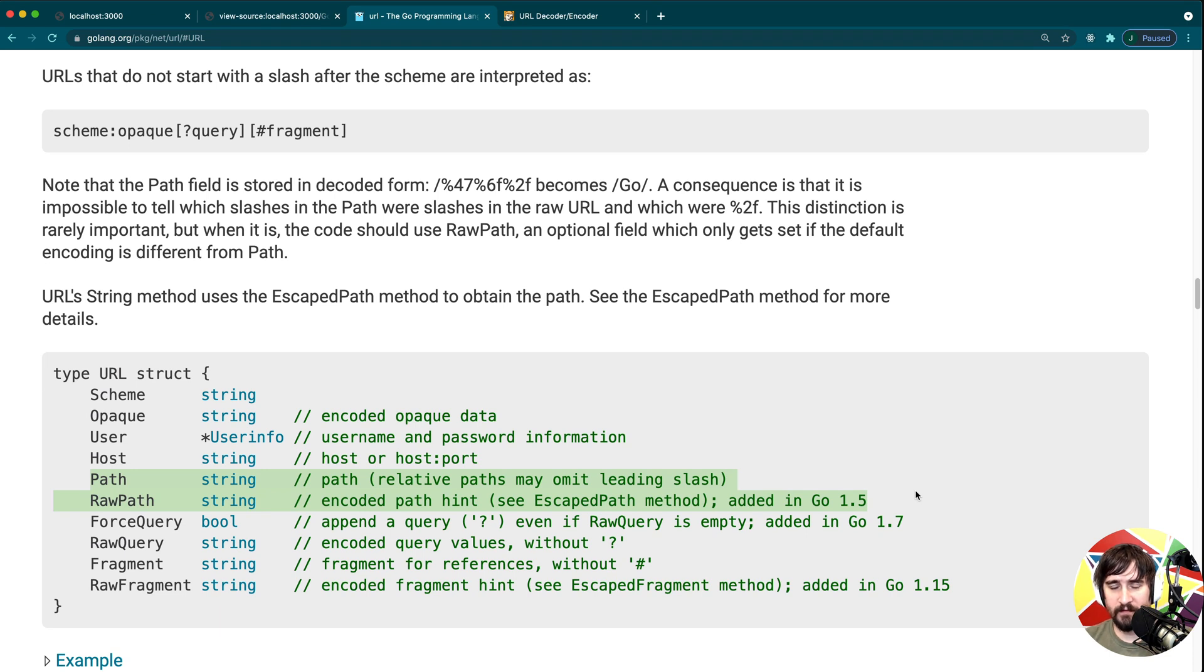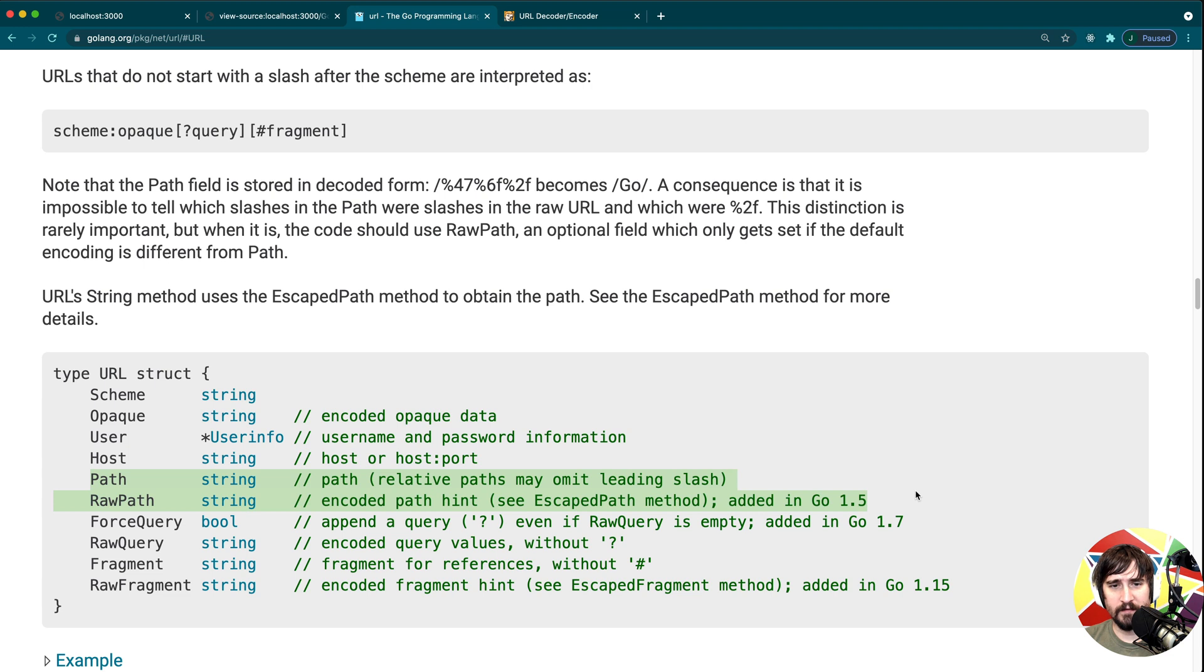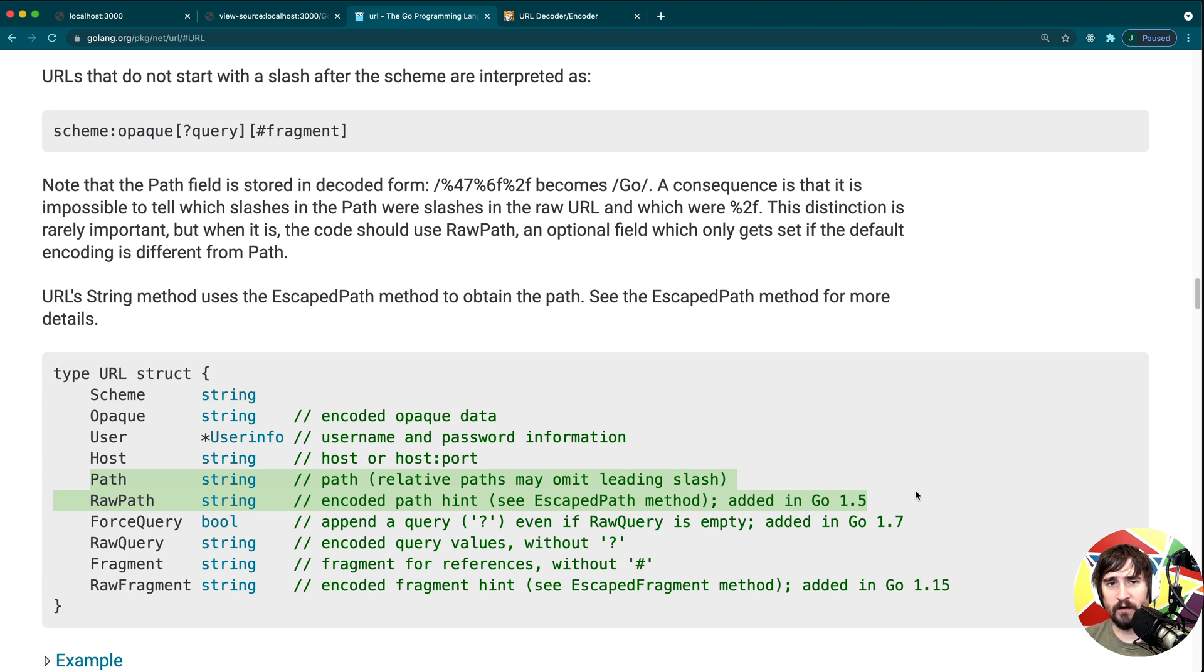But when we looked at the documentation, we saw that there was both a path and a raw path. Because this can frequently cause some confusion, why aren't we using the raw path instead of this? I want to explain why the raw path exists and also talk a little bit about URLs and encoding.